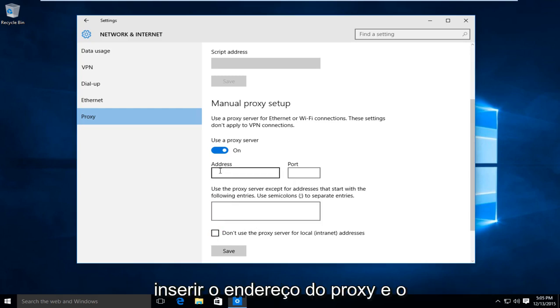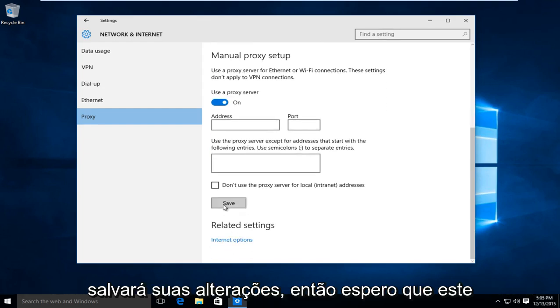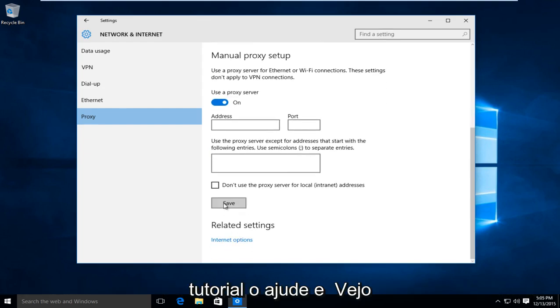And once you're done inserting the proxy address and port number, left click on save and that will save your changes. So I hope this tutorial helped you out and I will see you in the next video. Goodbye.